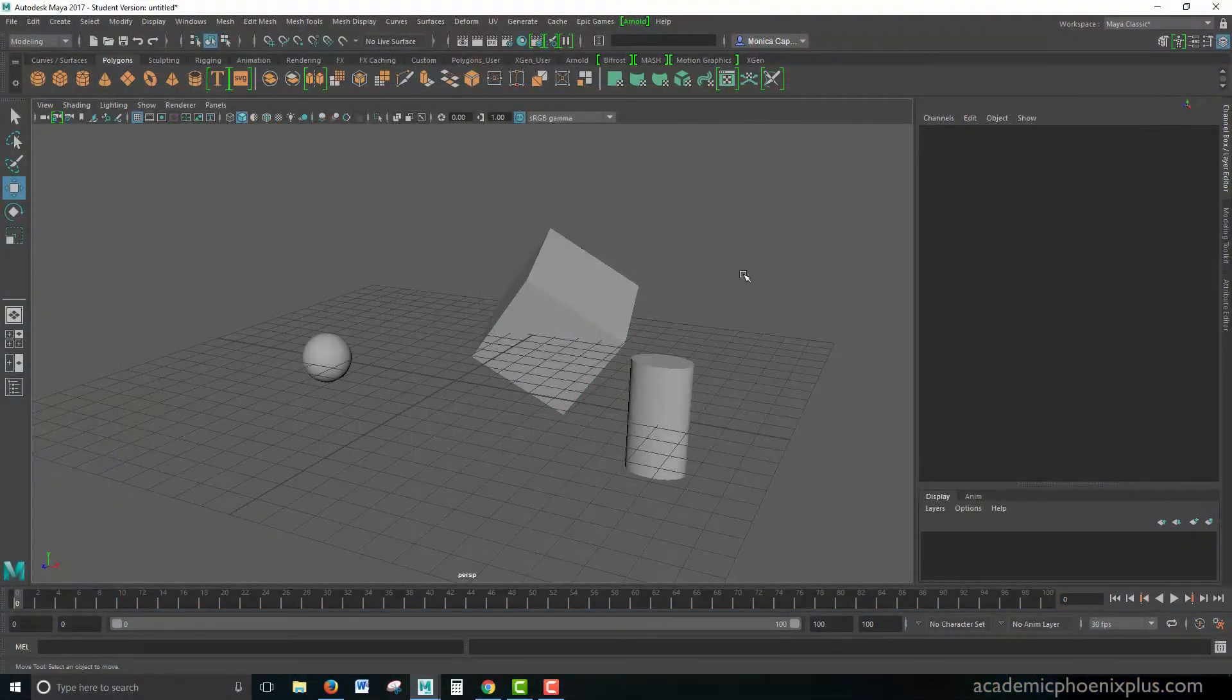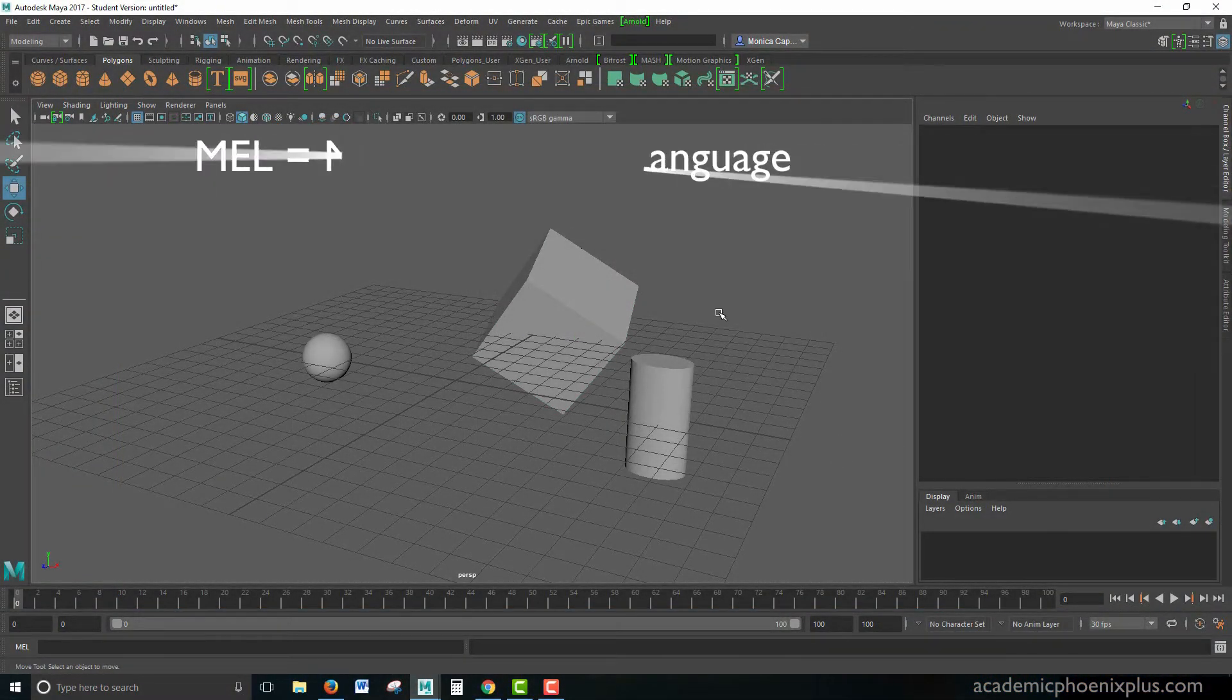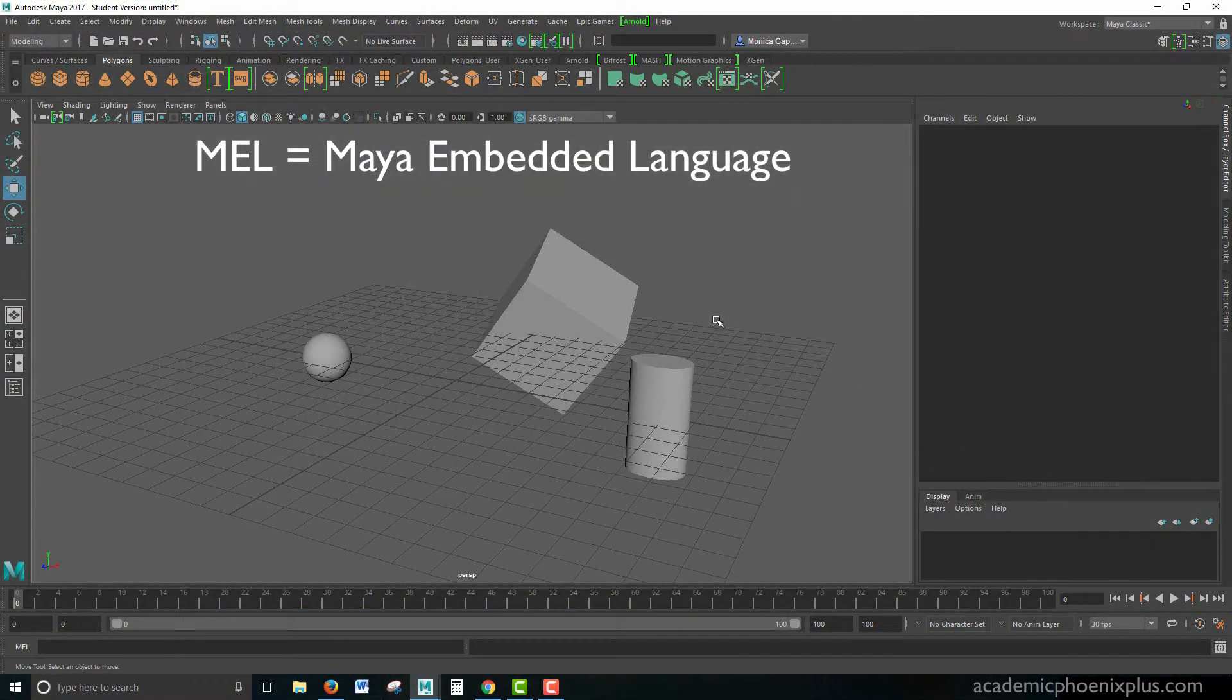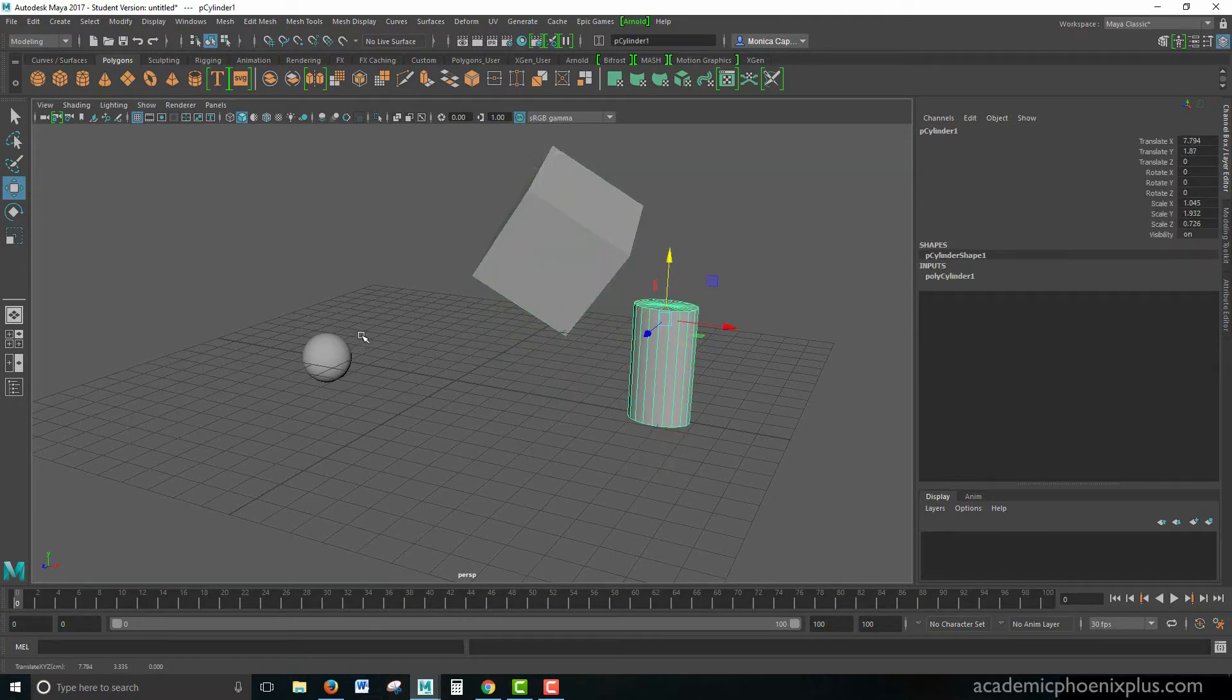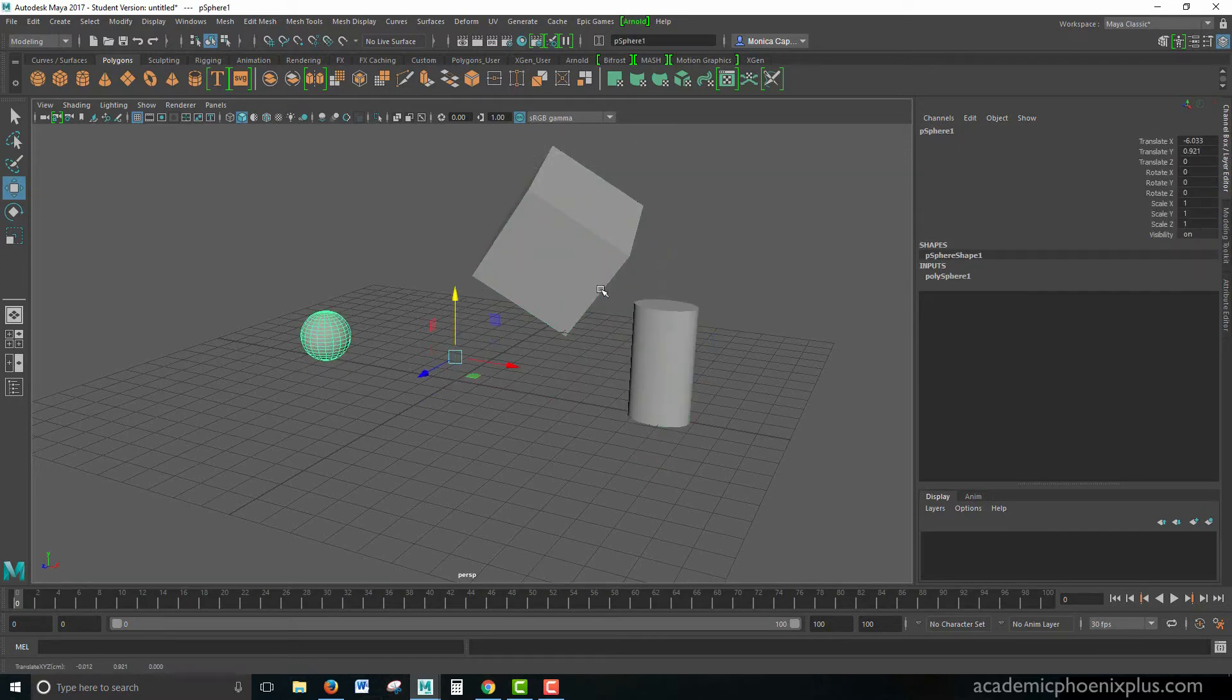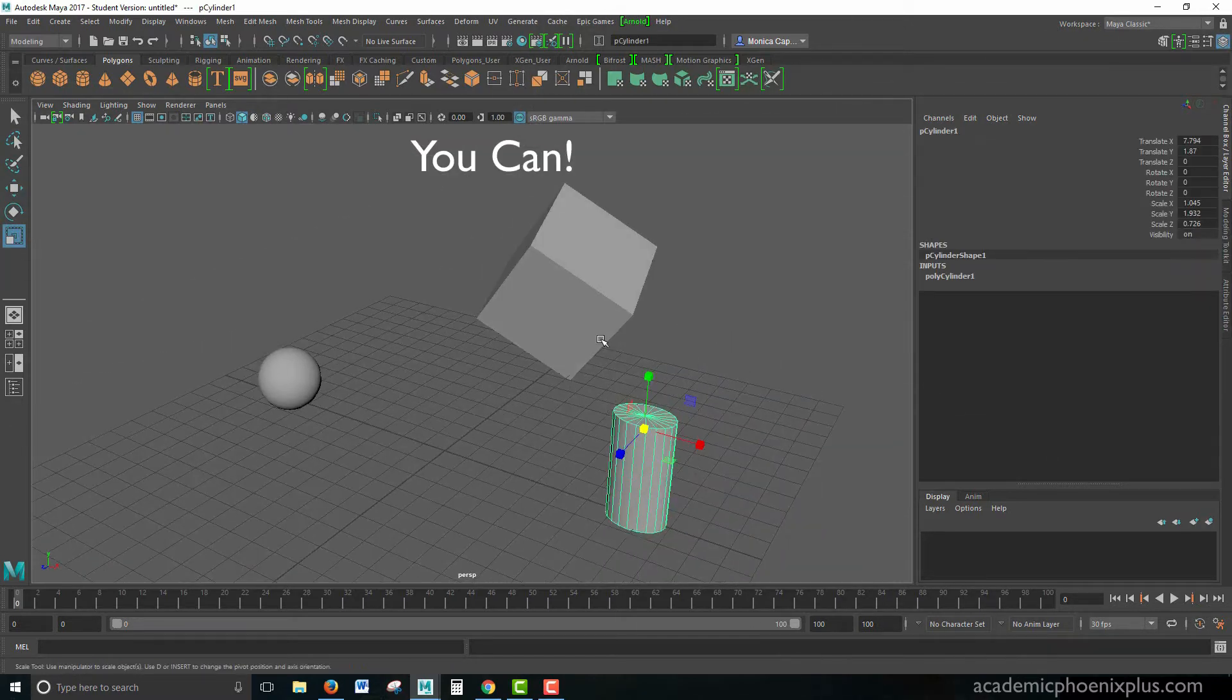If you don't know what MEL stands for, M-E-L, it stands for Maya Embedded Language. One of the things that artists think is that they can't do any type of scripting, and the reality is that you can, especially if it's something that you do over and over again.